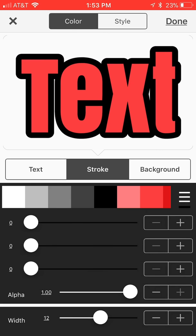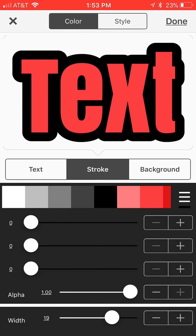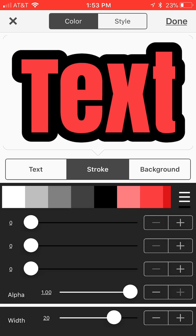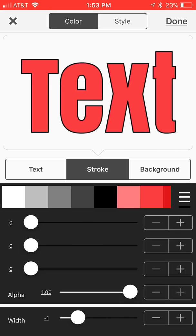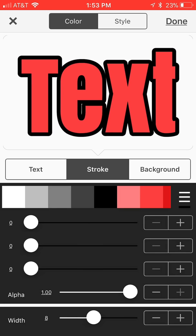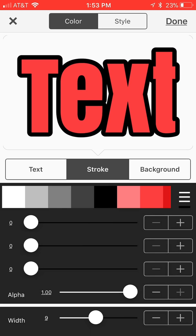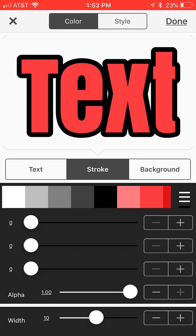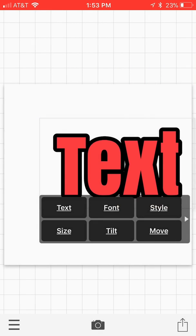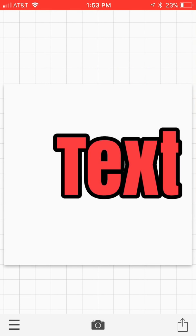As you slide to the right, of course it gets bigger. Slide to the left, it gets smaller. I usually go around a 10 or 11 depending on what font you're using. 10 looks pretty good for this font that we're using right now, so we're going to go ahead and select done, just clicking on that text.